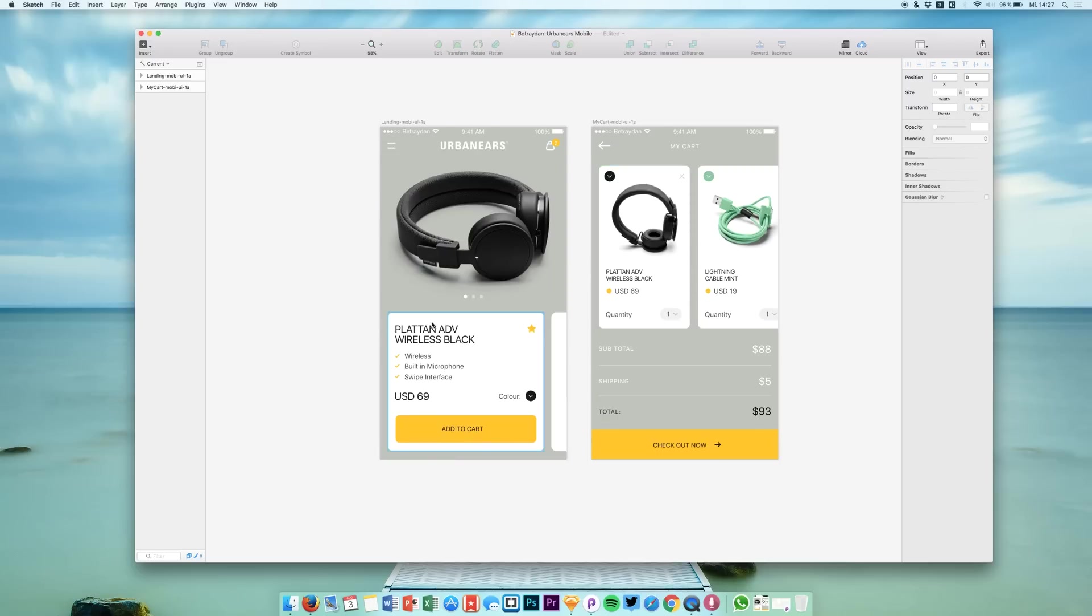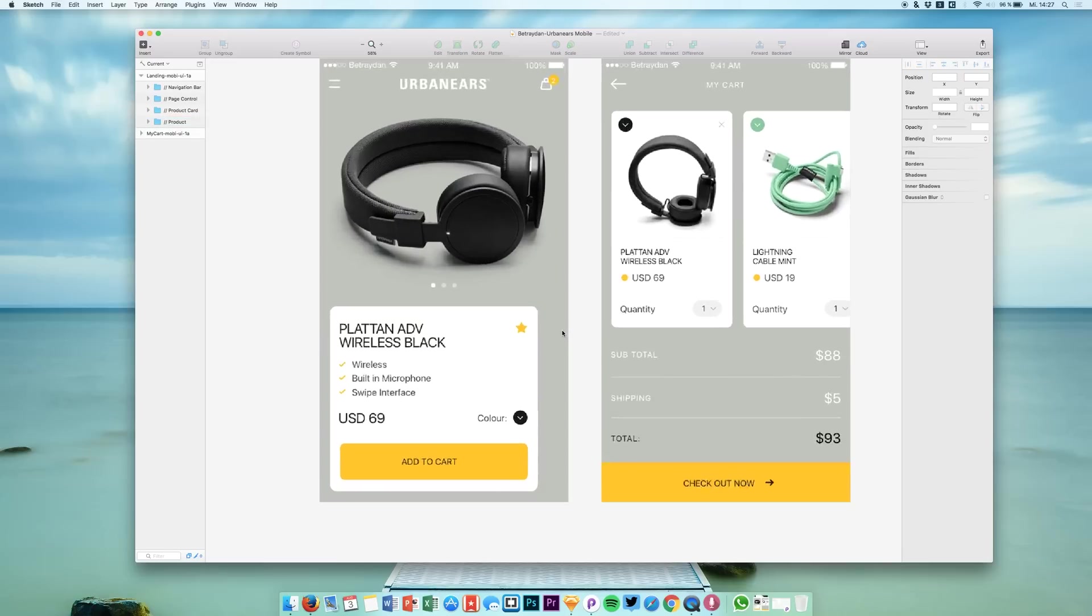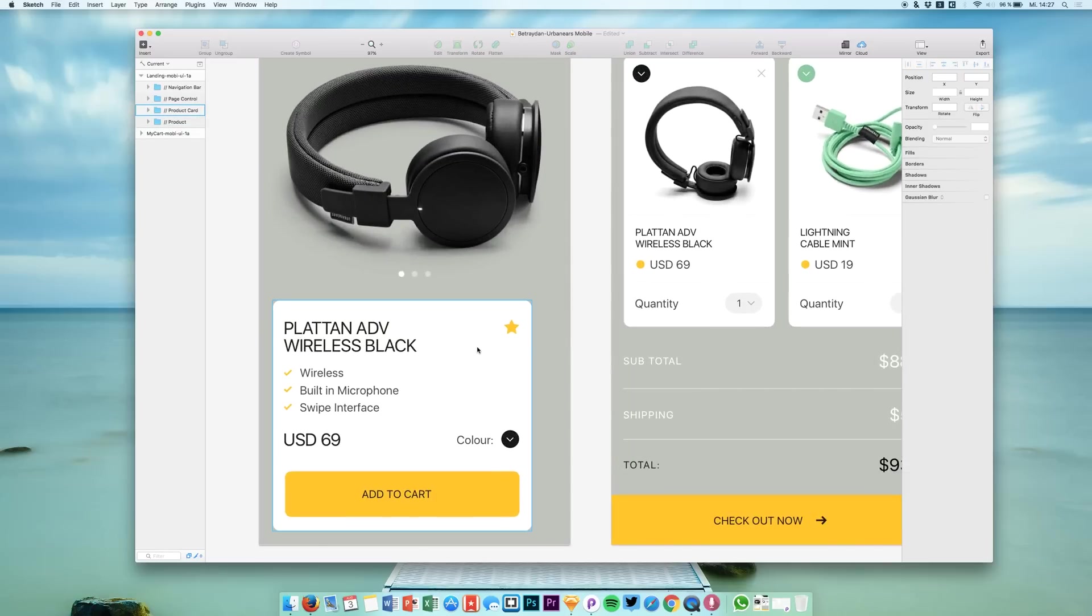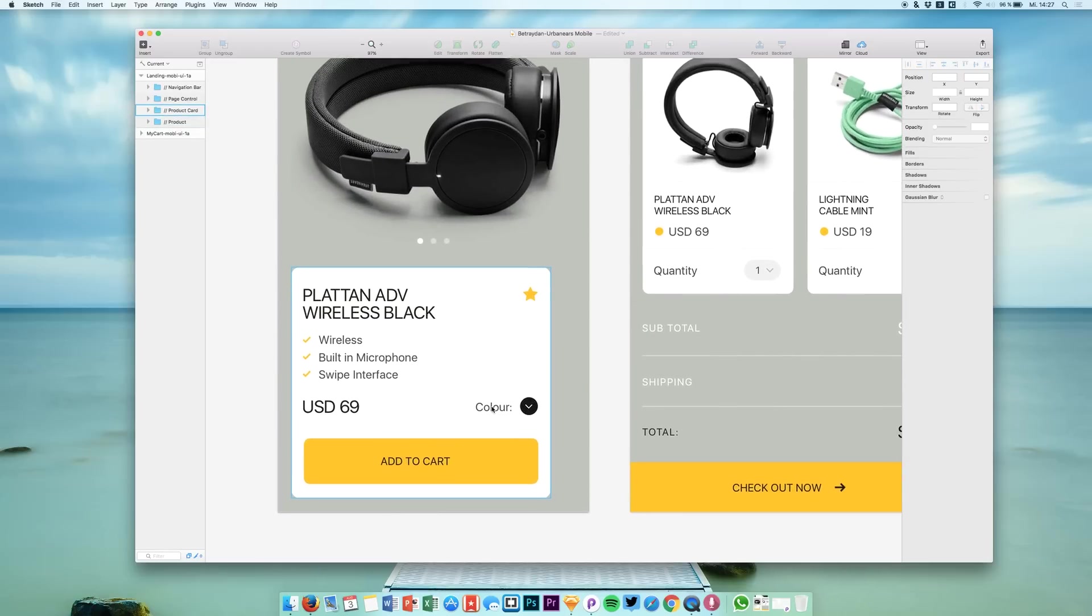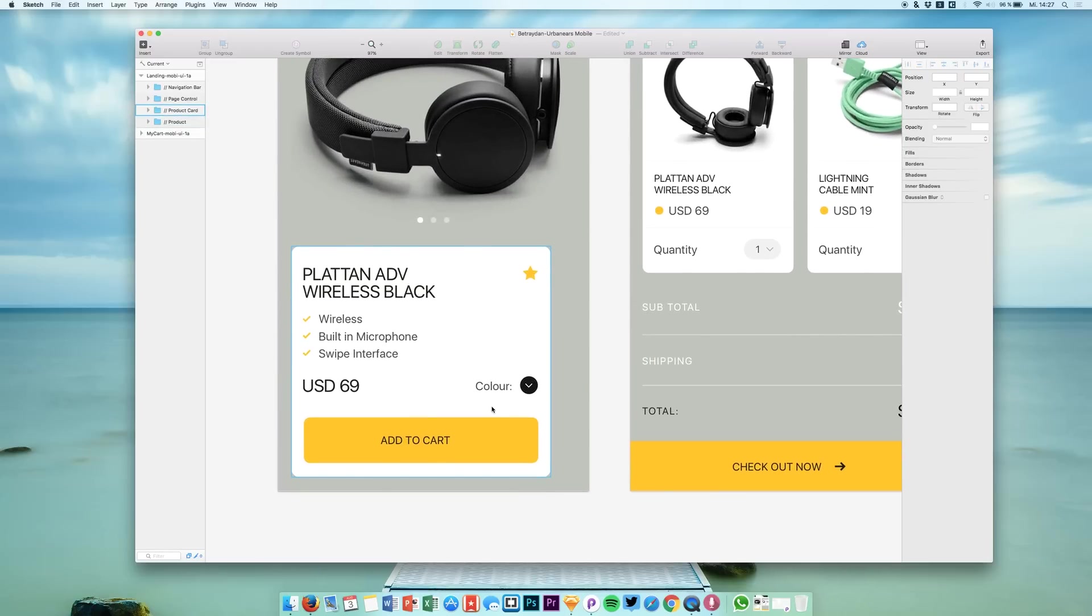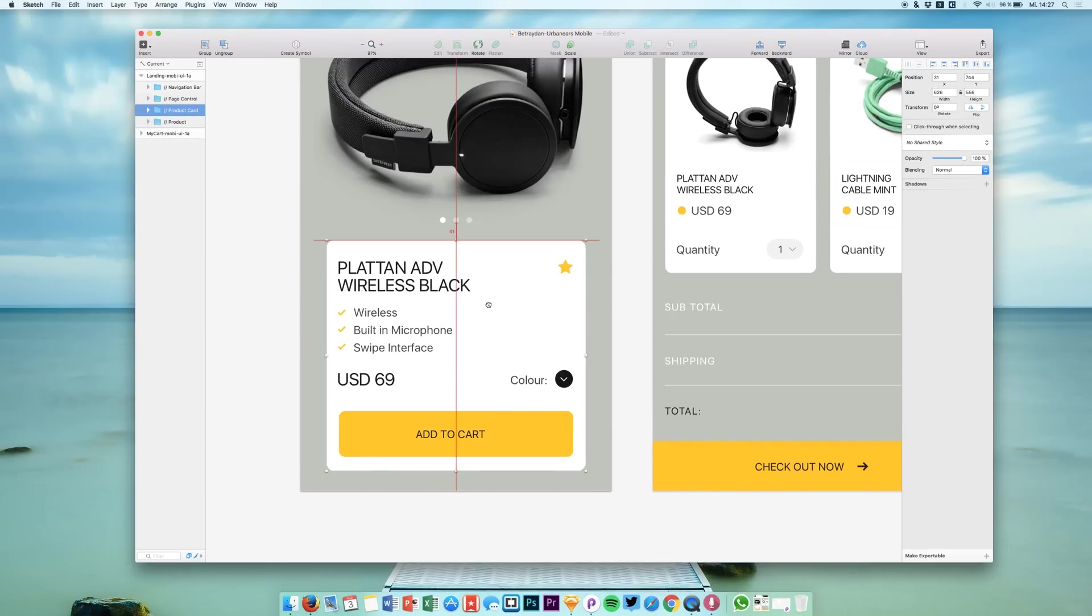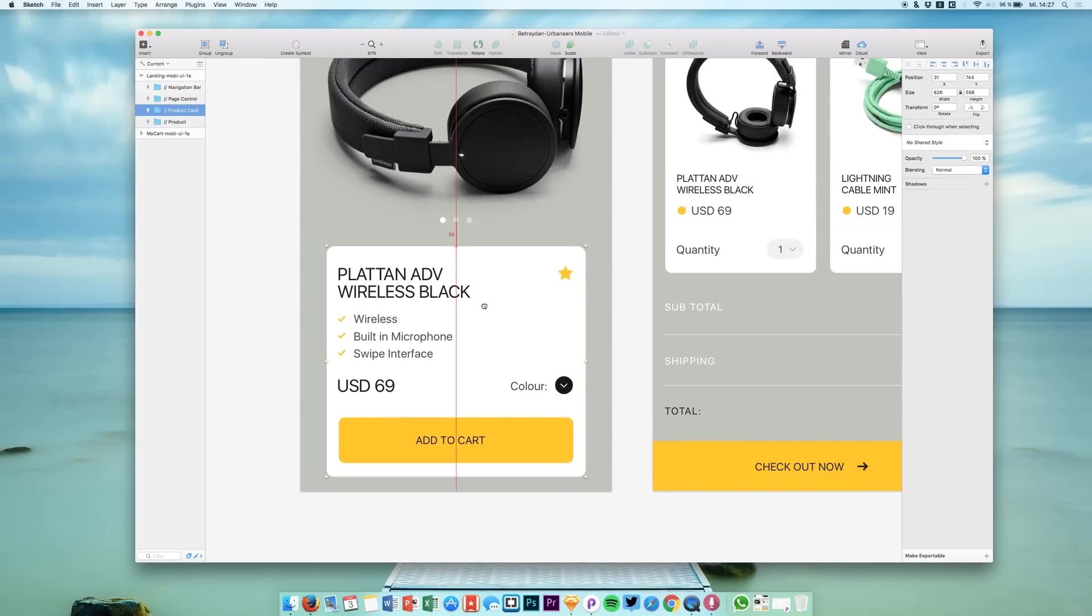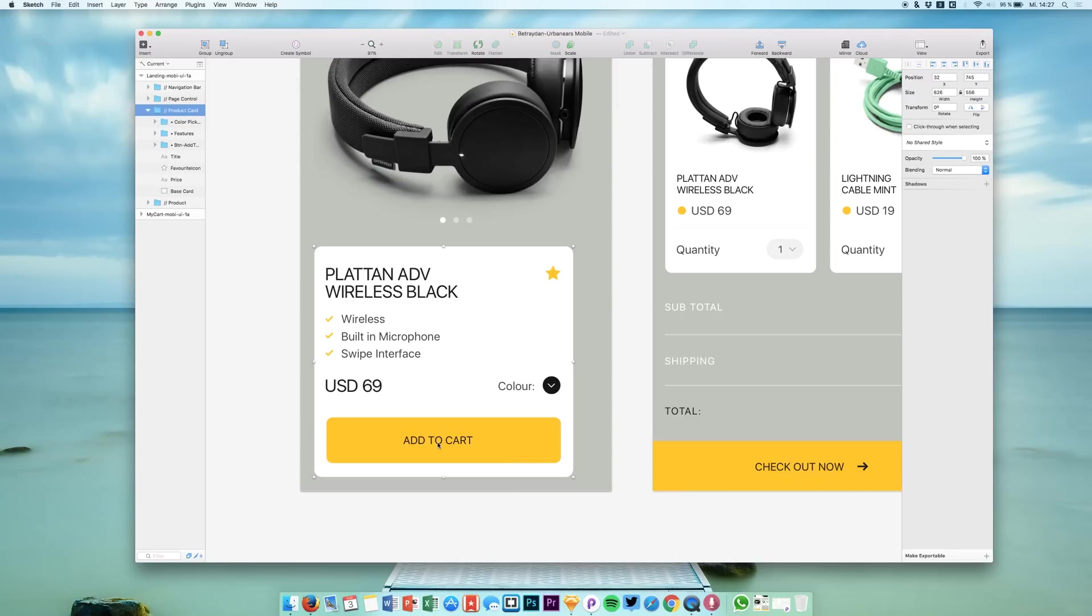Now what we're going to do first is to get rid of this empty cart that we had right there, and the link to this user interface will also be down in the description. Now we're not only going to switch this to a centered position, but we're trying the new Sketch resize functionality out that I also made a video about. We have to prepare the stuff right here a little bit before we can do that.